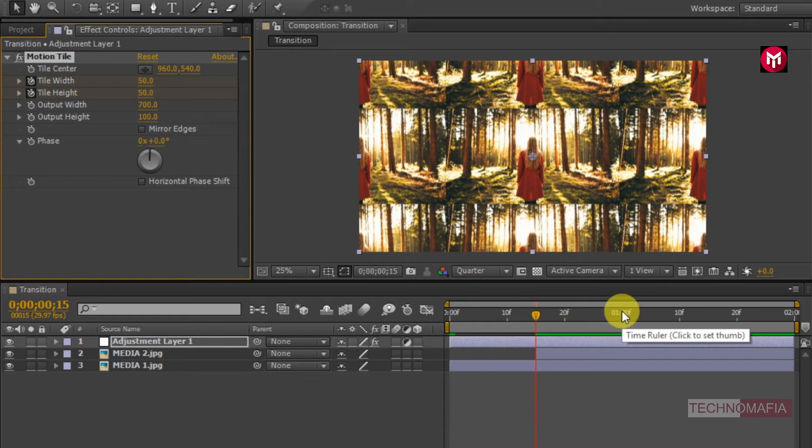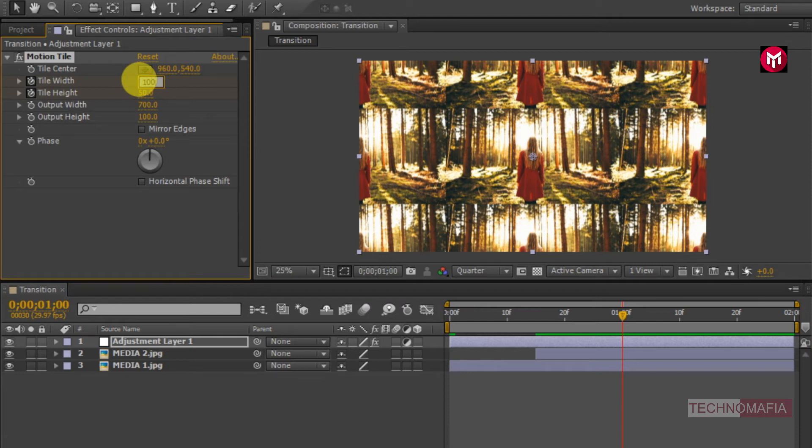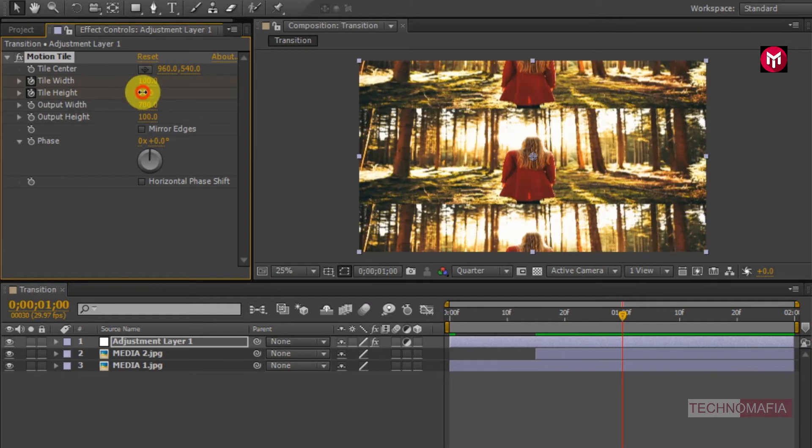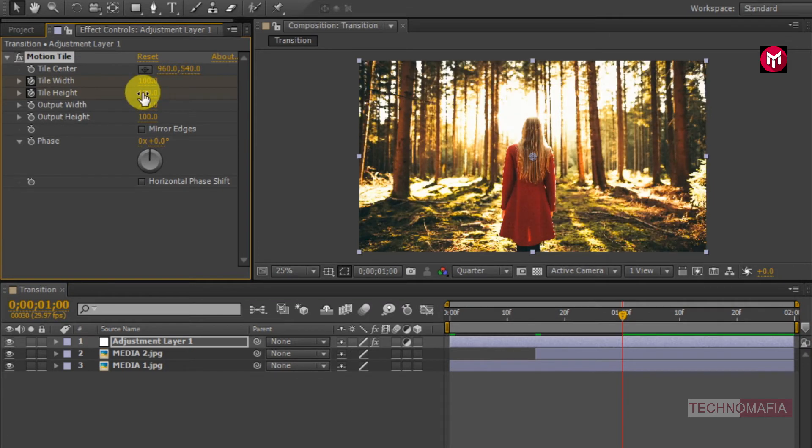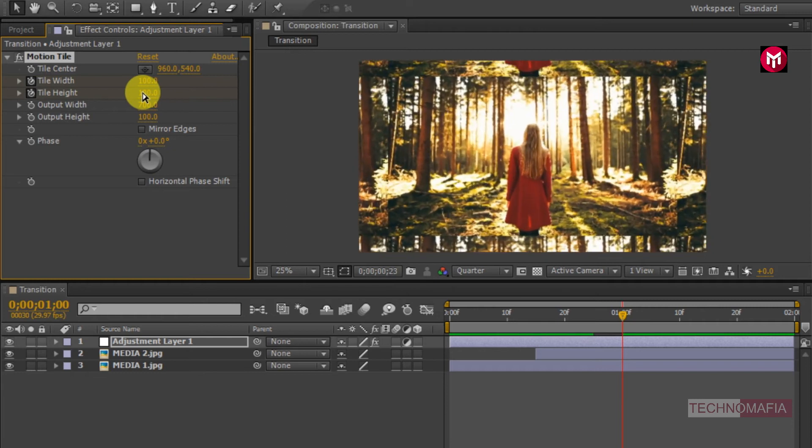Now go to 1 second. Change tile width and height value to 100. Now you can see the preview.